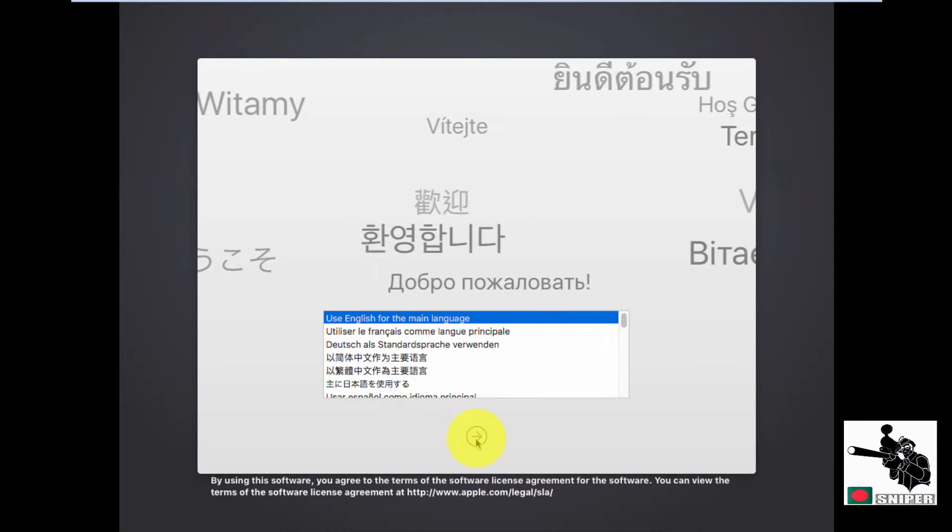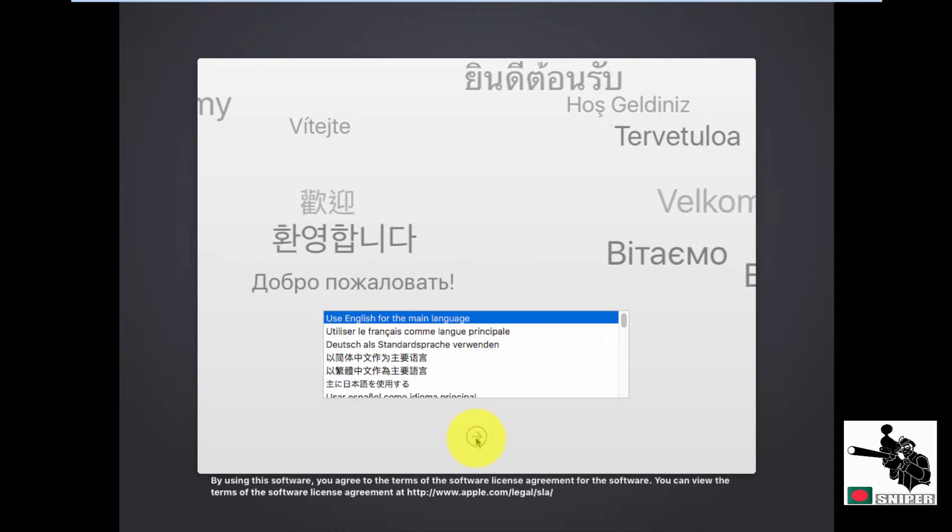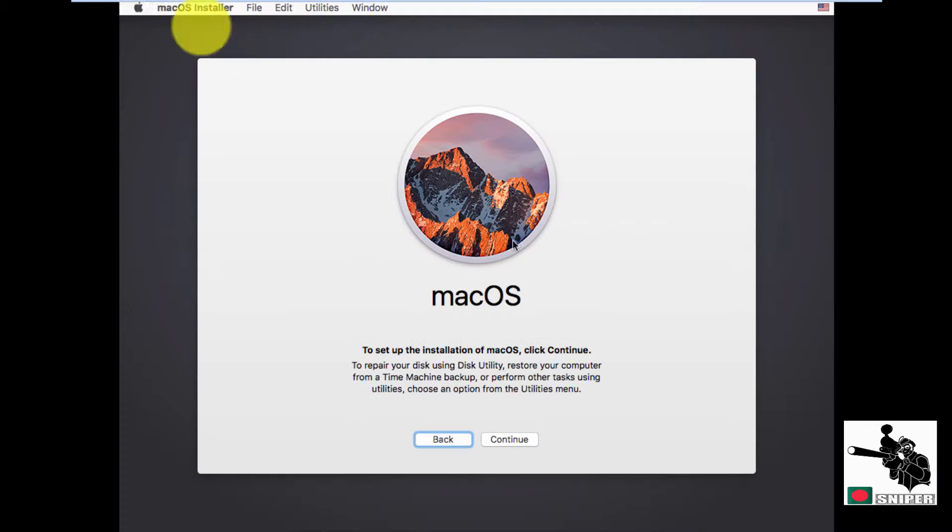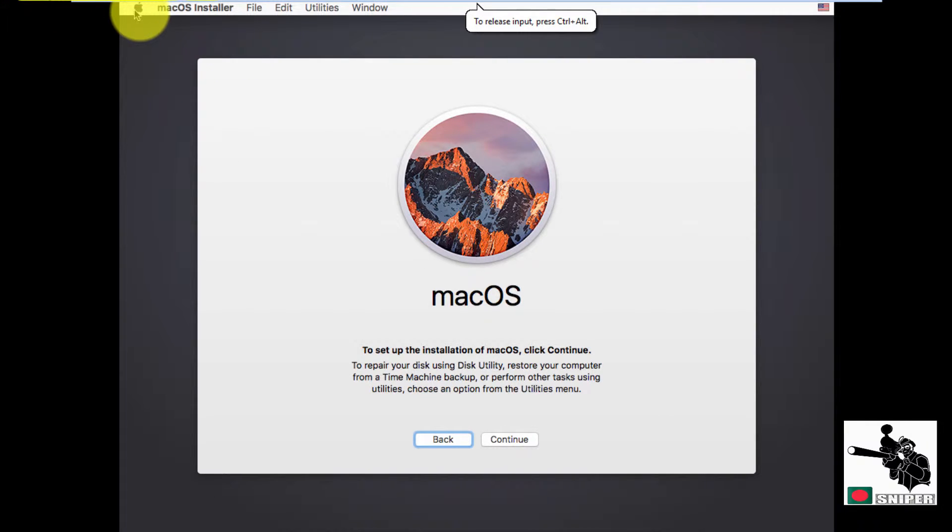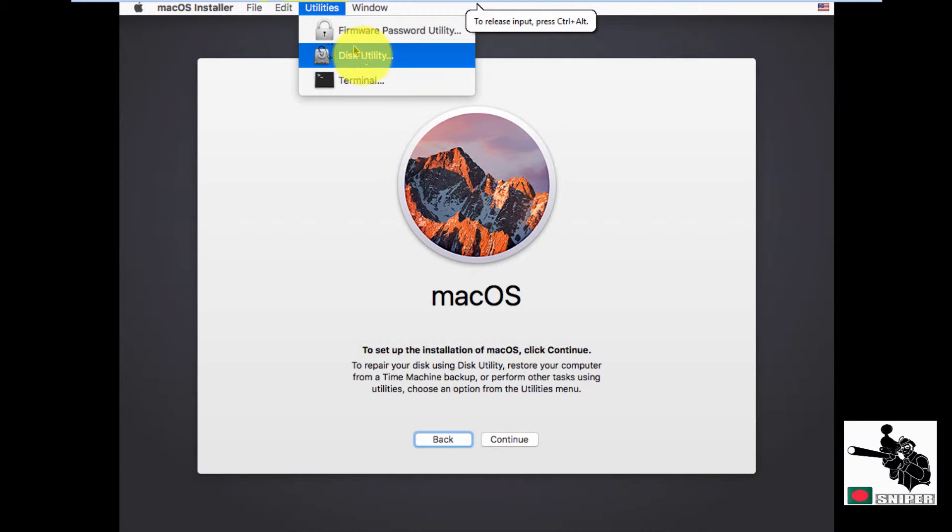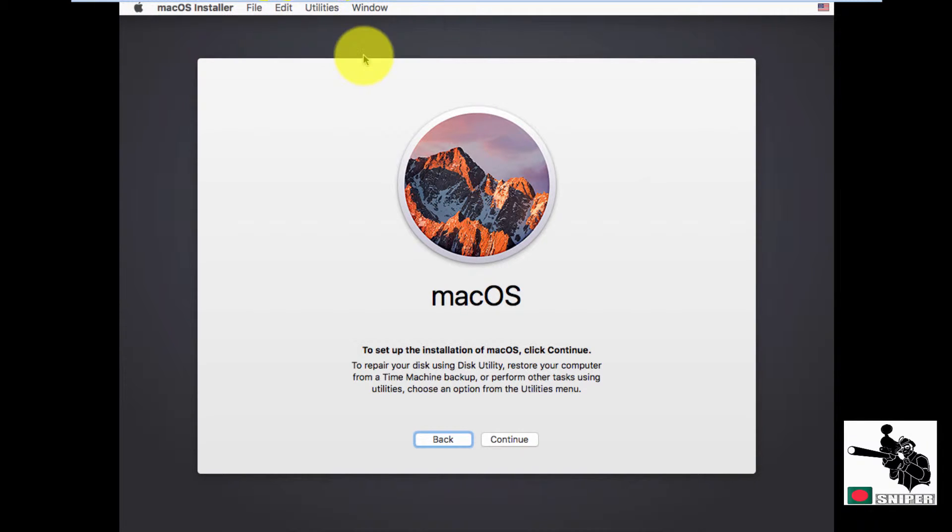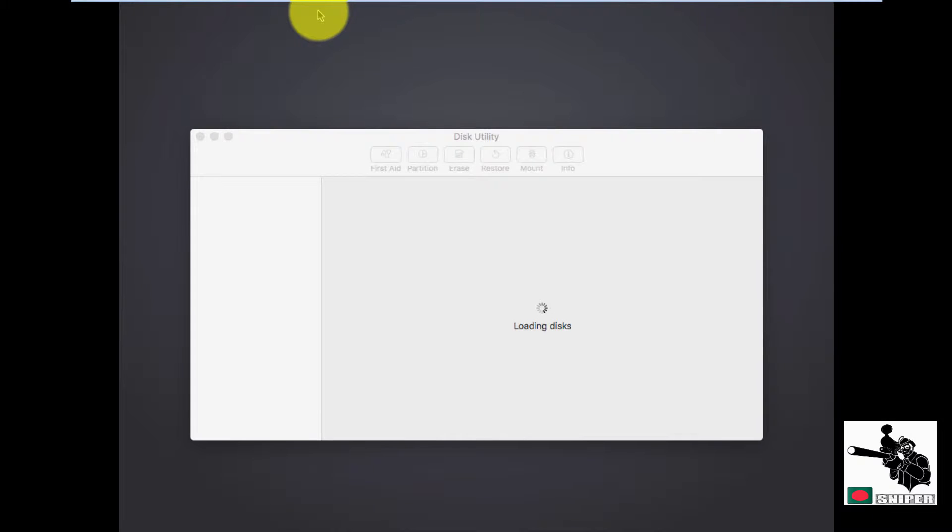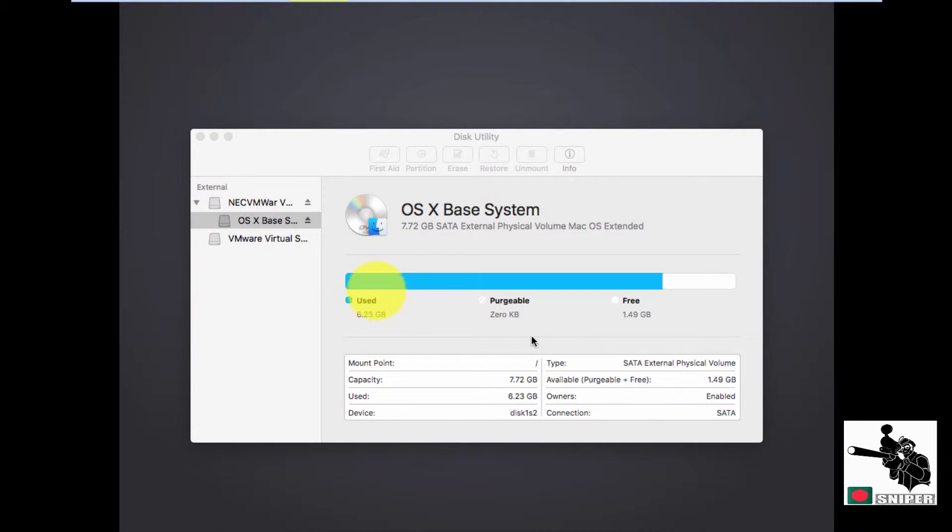Here is the language setting. I'm choosing default. Now we need to mount our hard disk first of all. Disk utility. Go to disk utility.